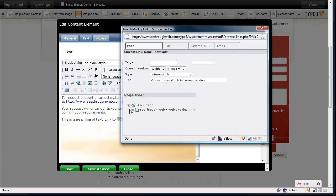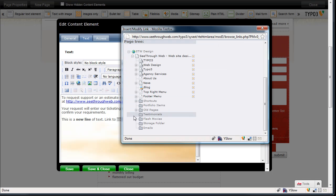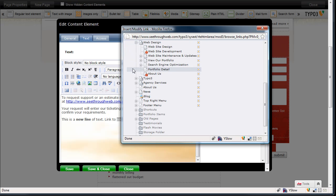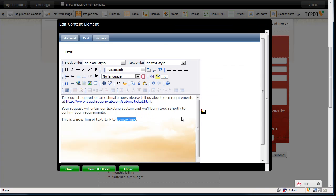And I'm going to pop open my page tree here. And, well, let's link it to, say, the web design page. I just have to click on it, and the link is made.